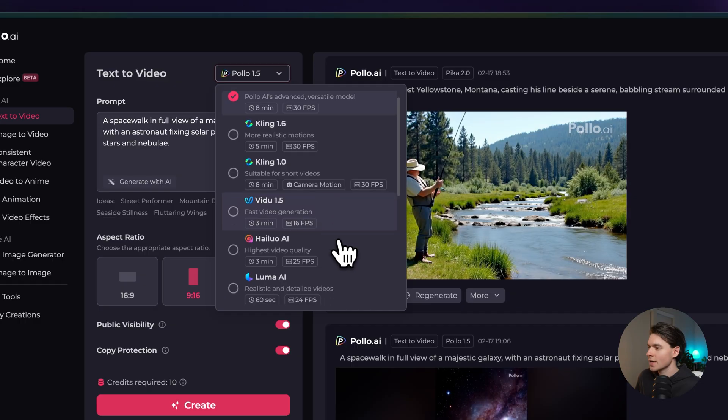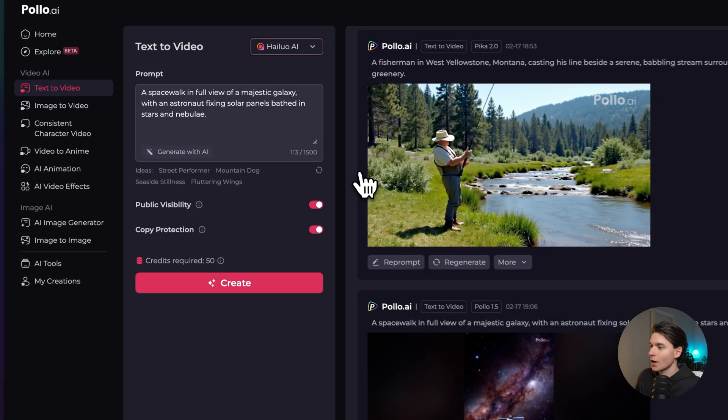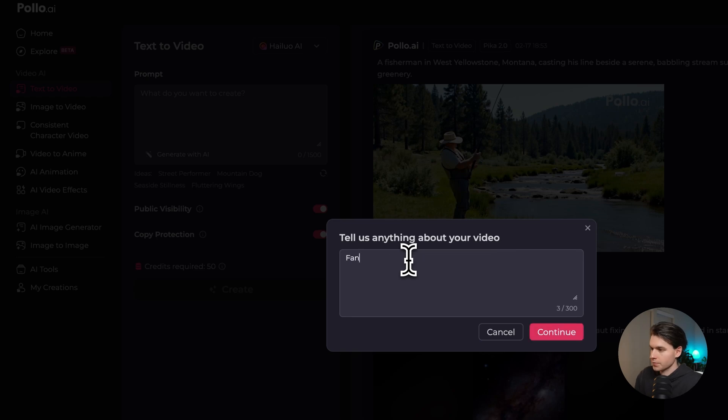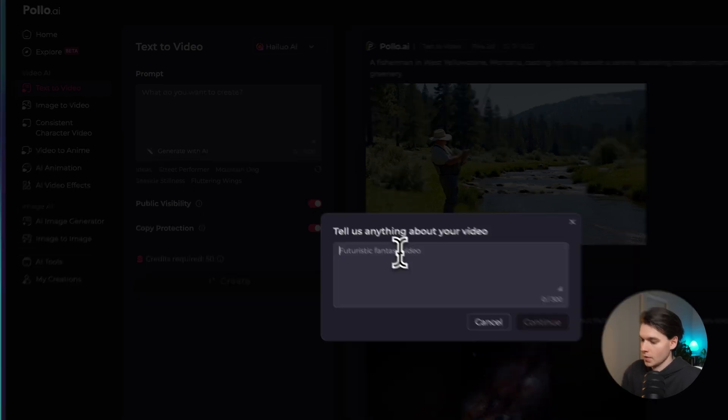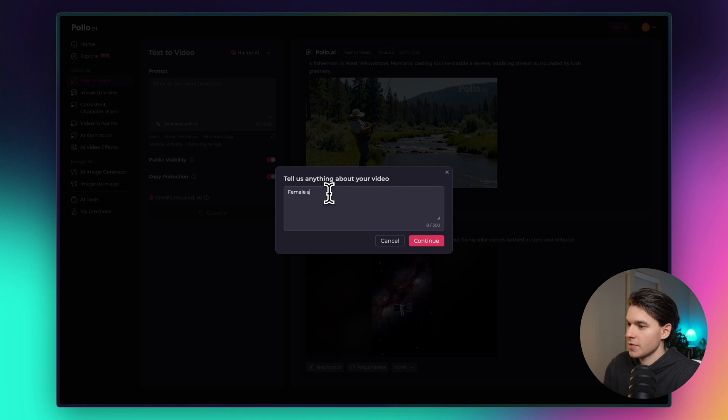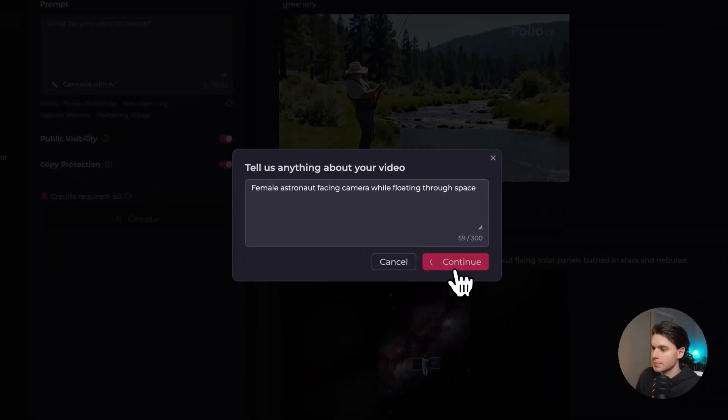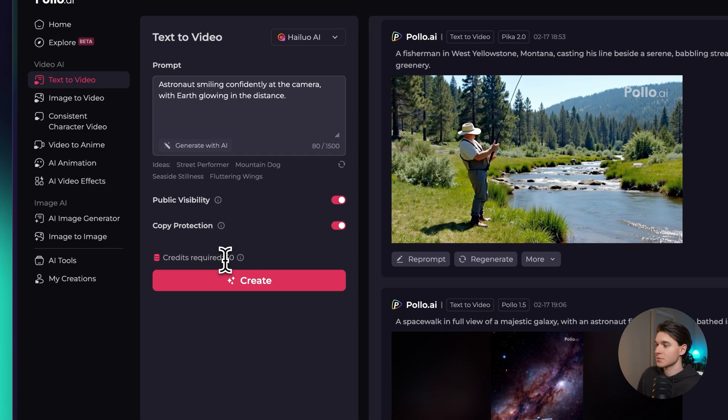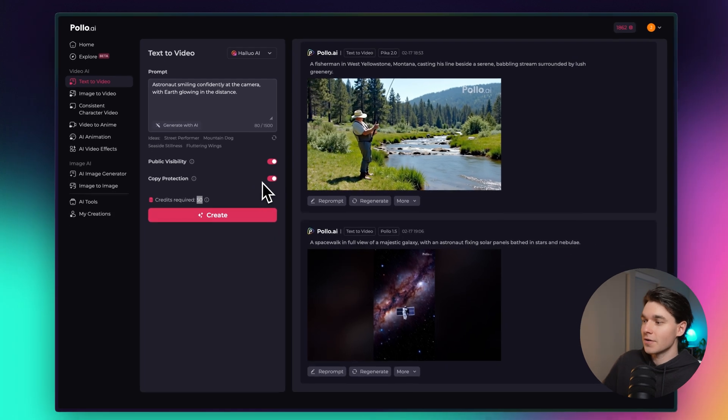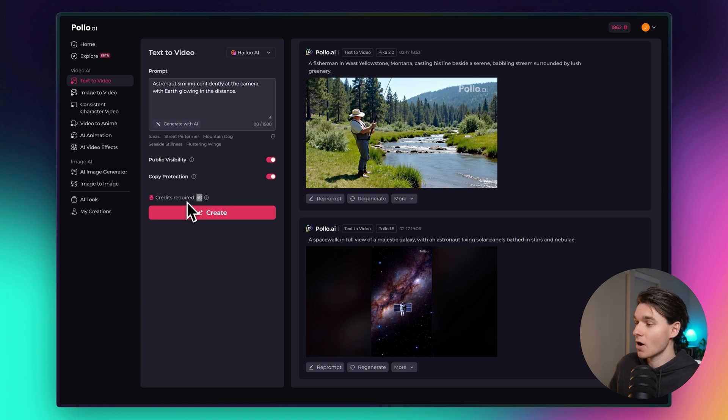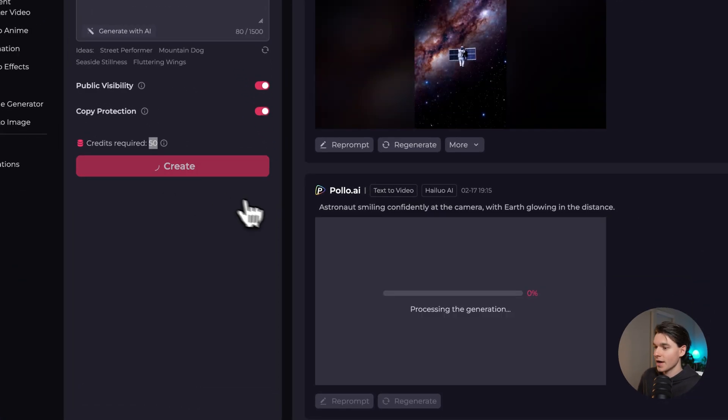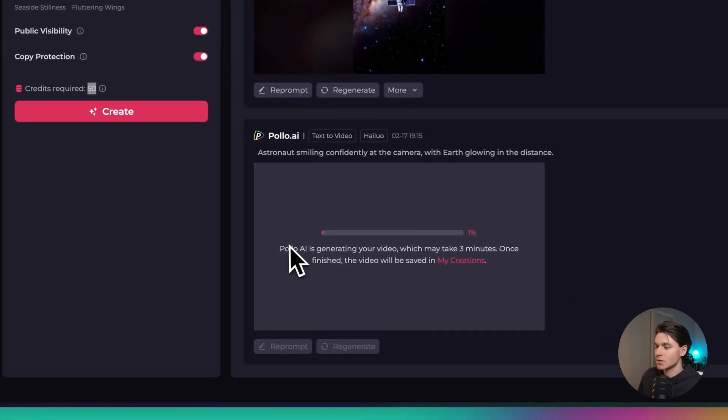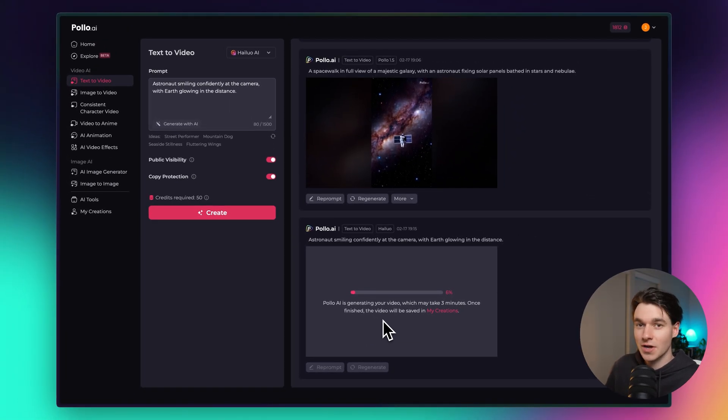Now let's try this one from Hialuo. Hope I'm saying that right. Let's do female astronaut facing camera while floating through space. Okay let's try this one. As you can see this one costs 50 credits because you're using a more expensive model. You're going to see some variation in credit costs depending on the quality of the videos you're generating and just which model you're preferring to use. So let's click create on this one. This is about a three minute generation process. Once the video is done I will cut back in and show you the finished video.